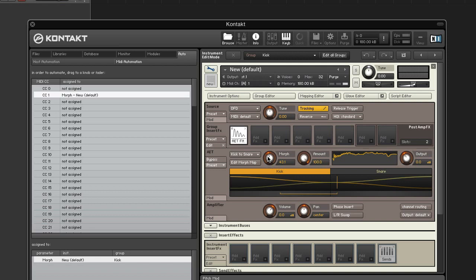If your MIDI controller's mod wheel isn't on CC1, move it and look for the red lightning bolt in the MIDI automation tab.